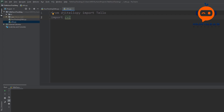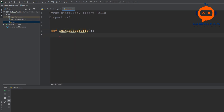We are going to start by connecting to the drone and acquiring the image. To do this we'll create a function in utilities called initialize_tello. The first thing we do is name our drone object — we call it my_drone and create it as a Tello object.